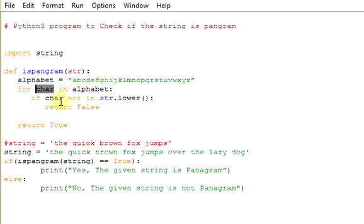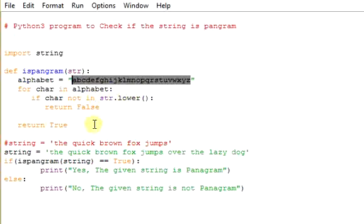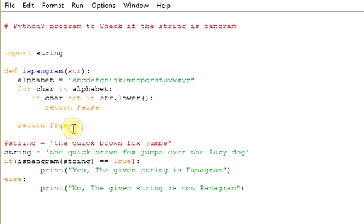If the character is not in the str.lower, means here we are iterating through each character. We are iterating through each letter from the string. And we are checking if it is not there in the str.lower, then it is returned as false. If the character is present, then it will be returned as true.